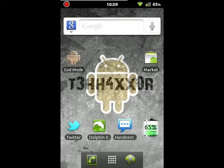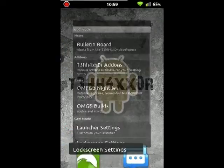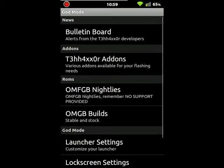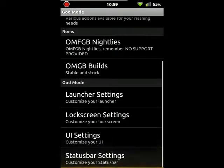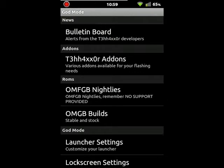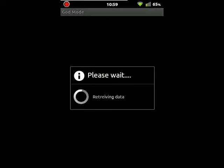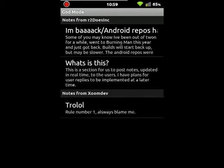I'm going to start off with God Mode. This is probably my number one favorite feature. So in God Mode, they have lots of cool stuff built in. Number one, you have Bolton Board, which is like an app where the developers send out stuff for the ROM users to see and read, so if they need to tell them something.